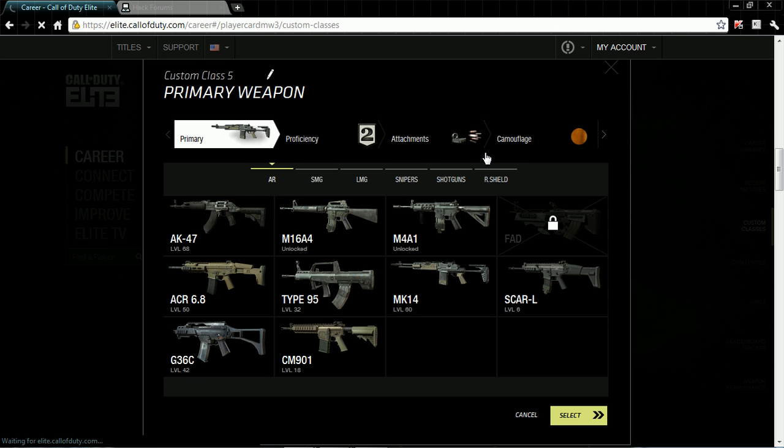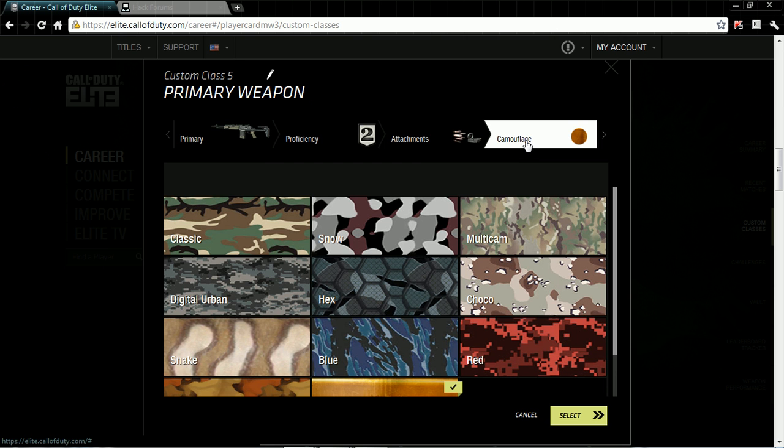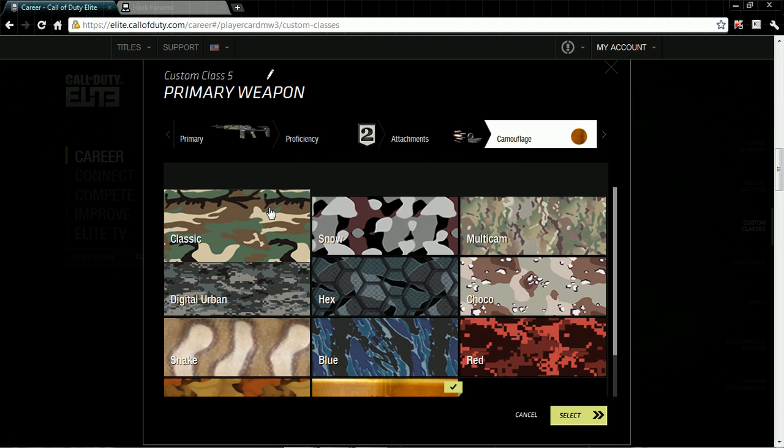Now you want to go over to your camouflages. It's going to come up real fast. All right, now let's just say I go to this one, Classic.